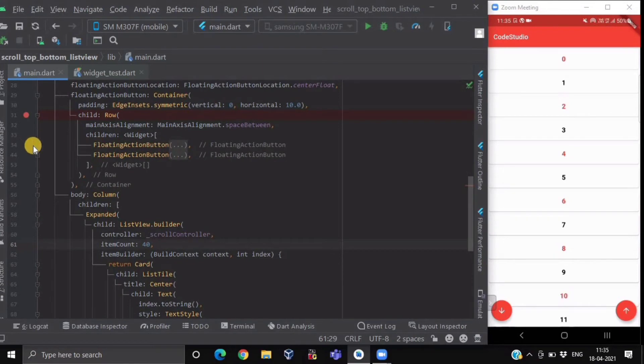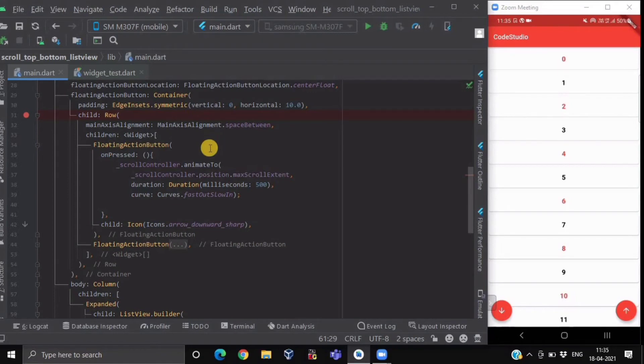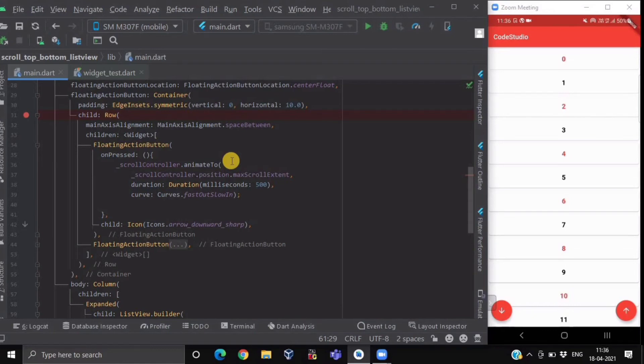Inside our first floating action button, in its onPressed method, we have used our ScrollController and we have used its animateTo method. This animateTo method will animate the position from its current value to the given value.